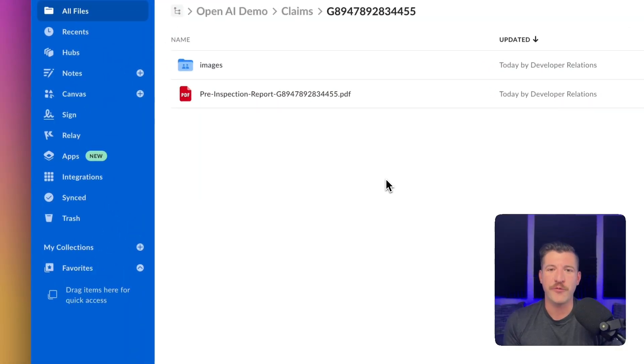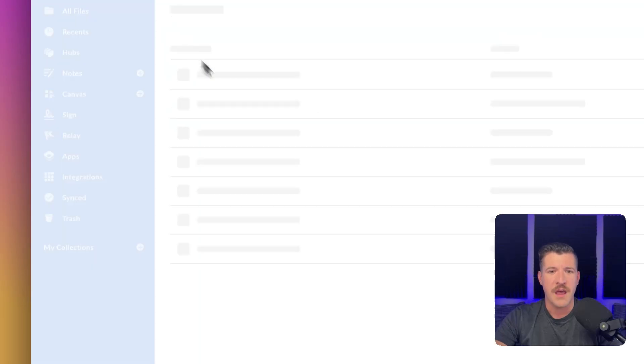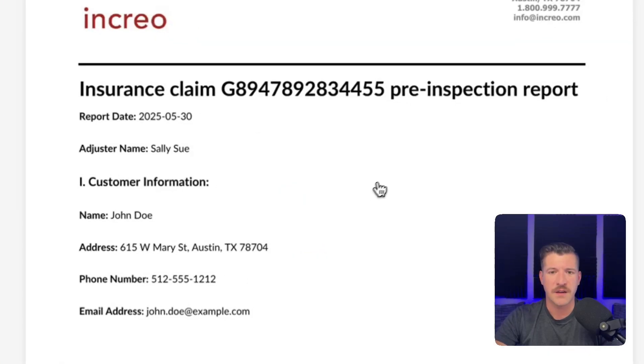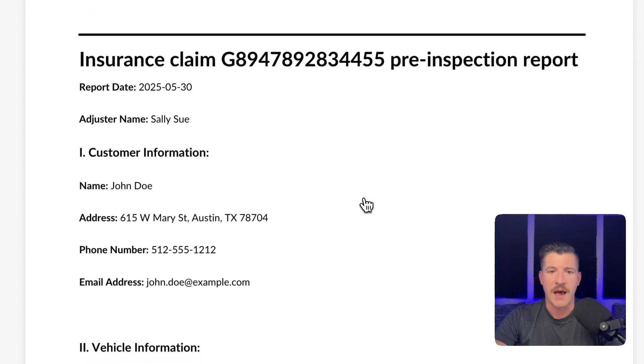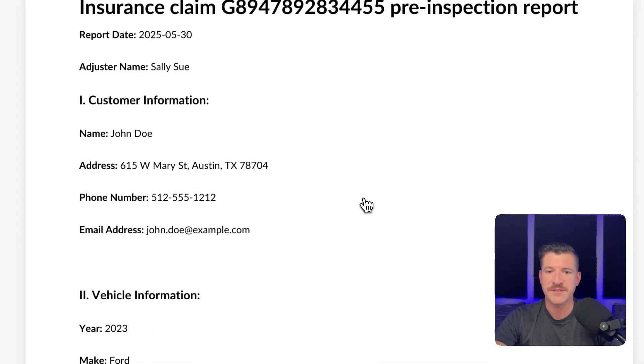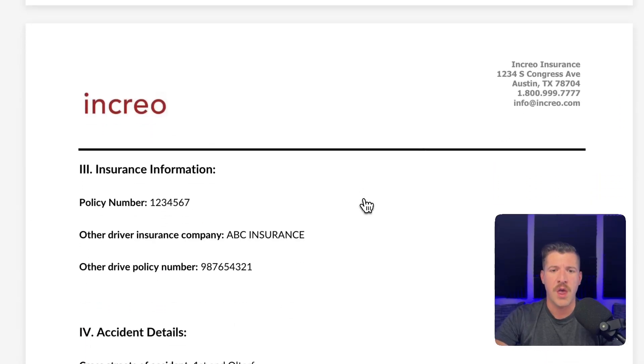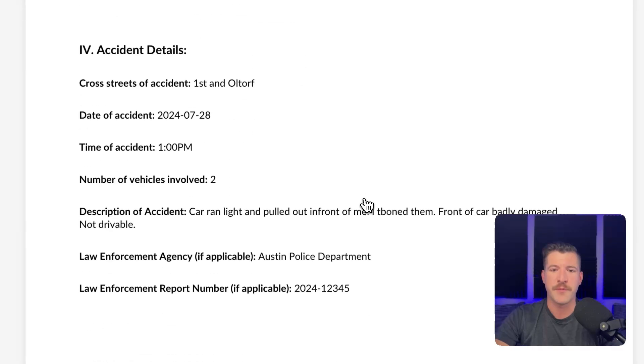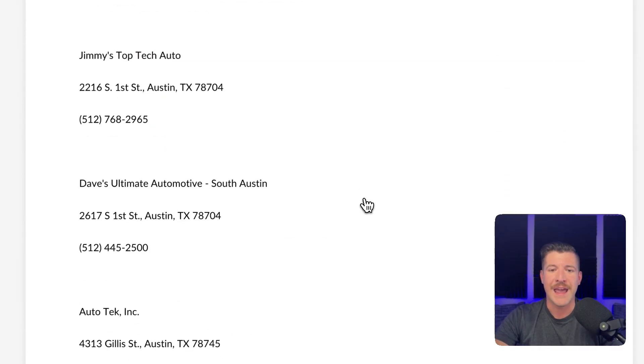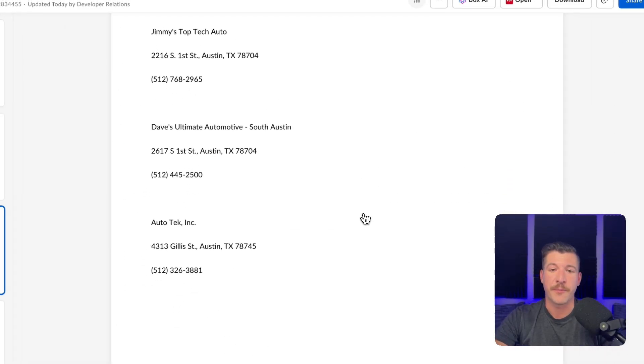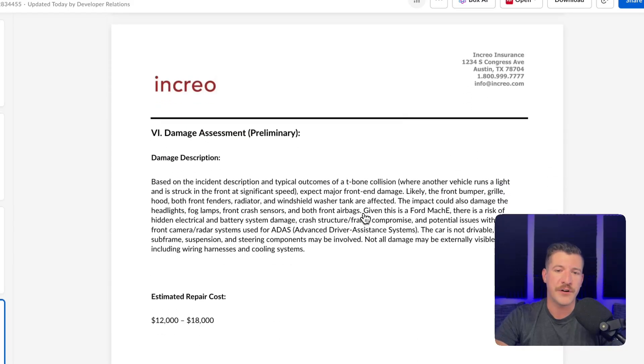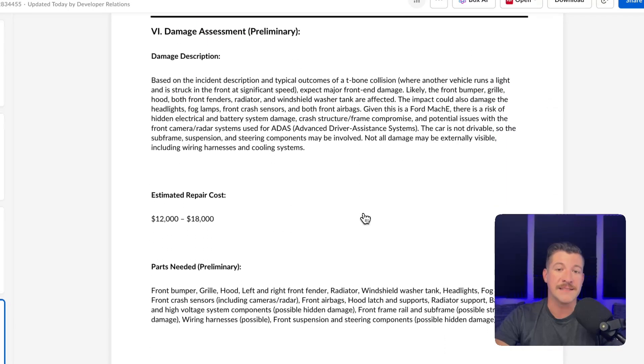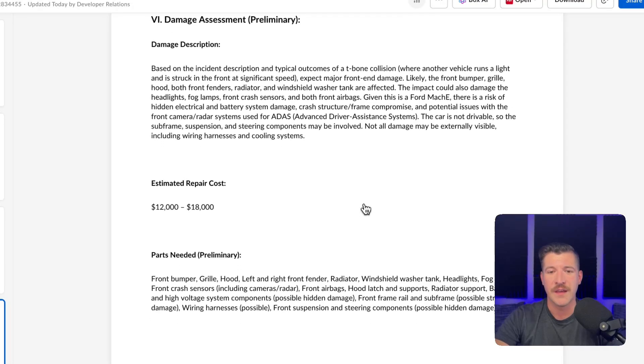So I'm in the claim folder for the specific claim that we created. And if I go into the report, we can see this looks almost identical to the one that I showed earlier. It has the information of the adjuster, the customer, the vehicle, the insurance information, the accident information, and it has the specific repair shops. And then scrolling down further, it has a damage description, an estimated repair cost, and the parts needed to fix the car.